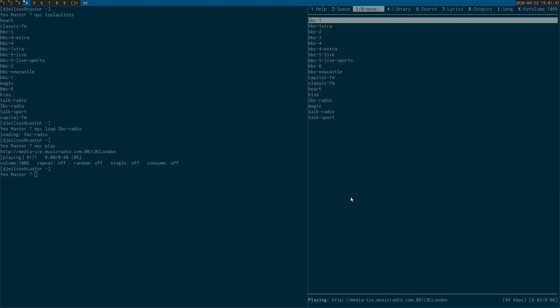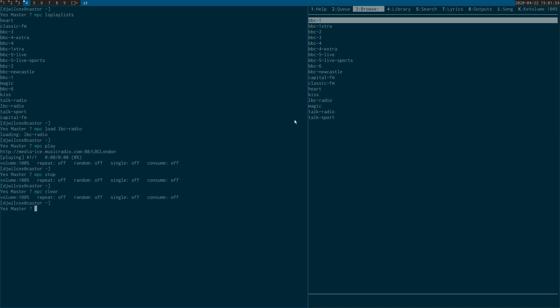Then what you can do is actually MPC play, and you can see across here it's now playing that radio station. I can also stop it with MPC stop and also clear the playlist, so MPC clear. So that's how you can use W3M as a browser with YouTube and also with the MPD music player.